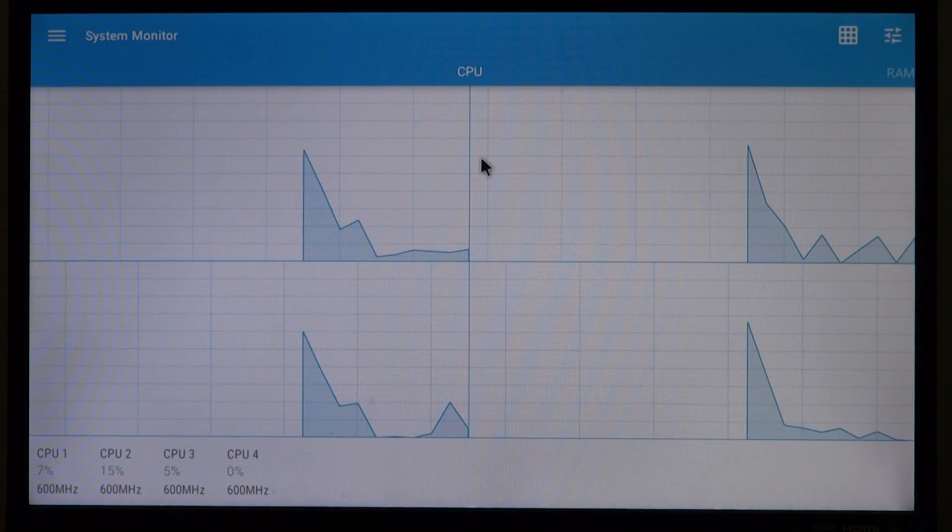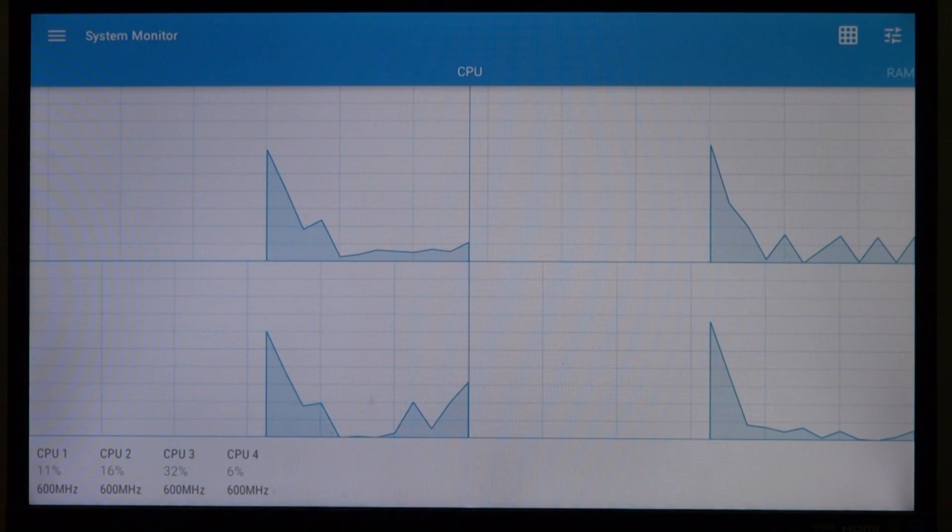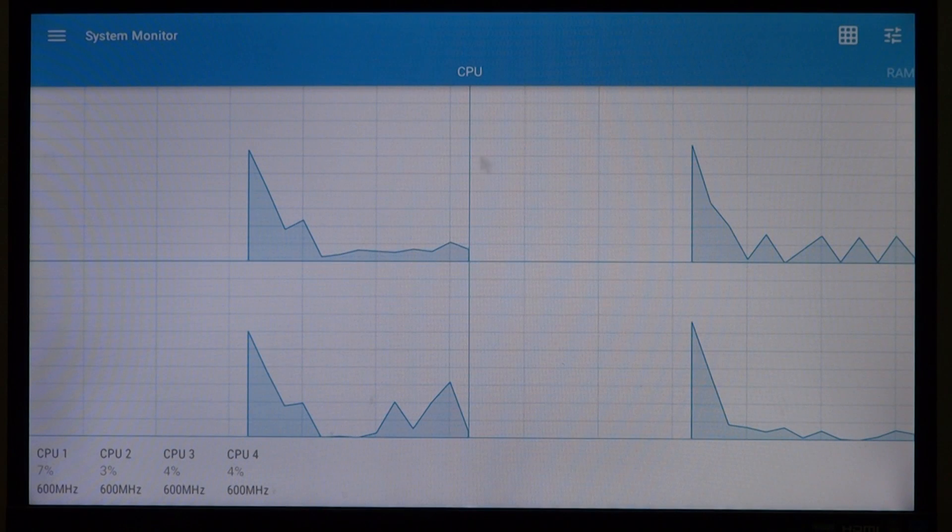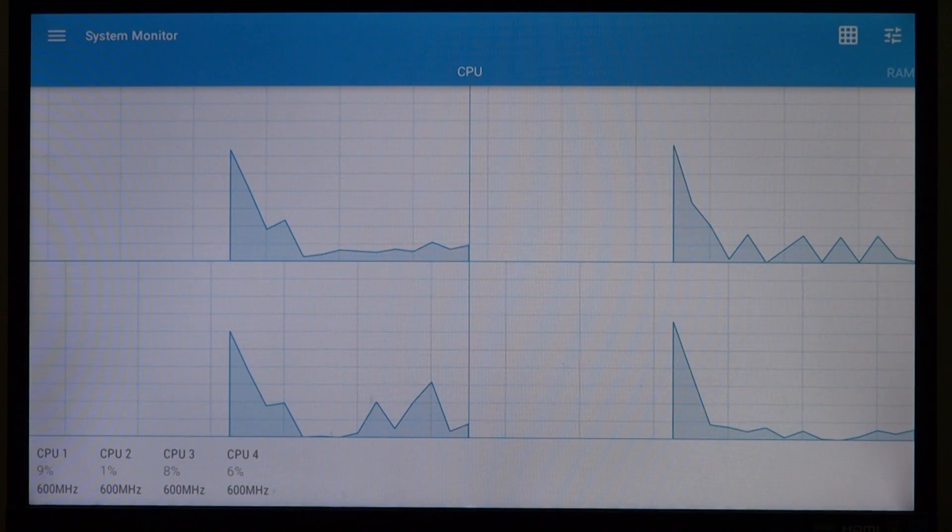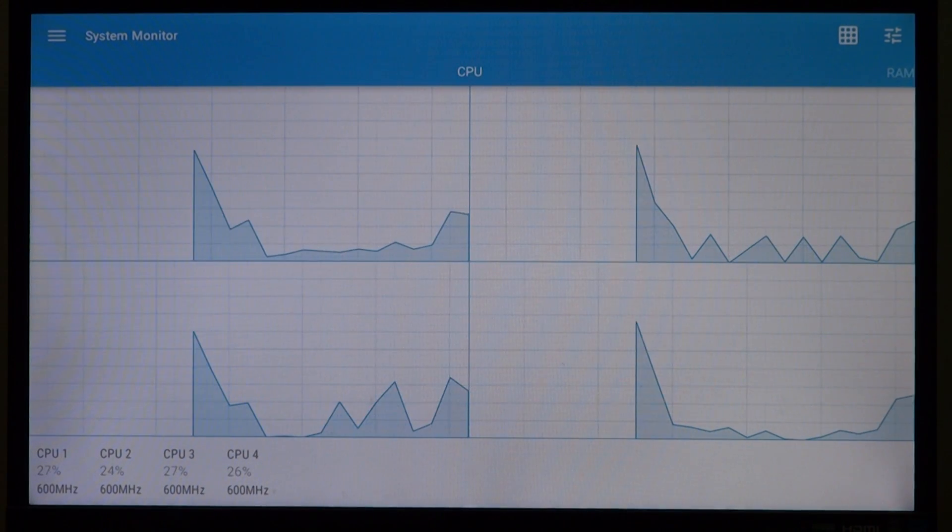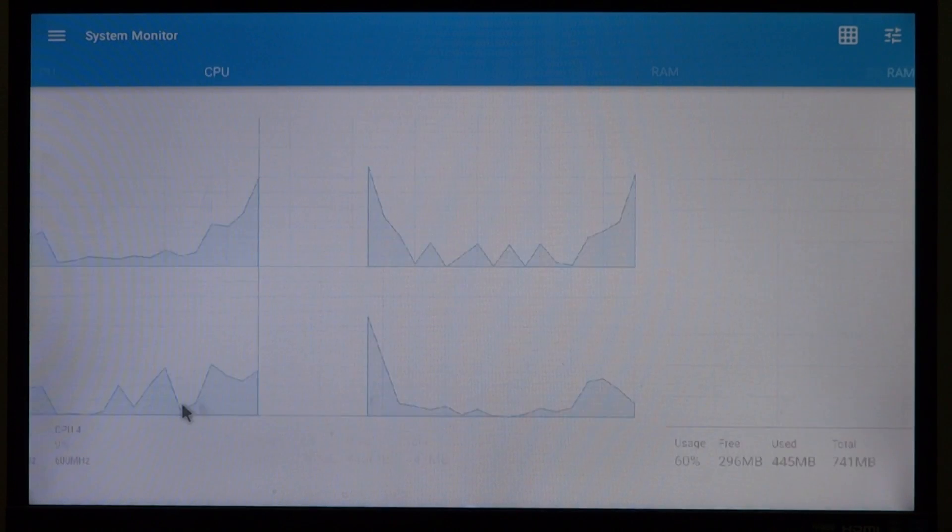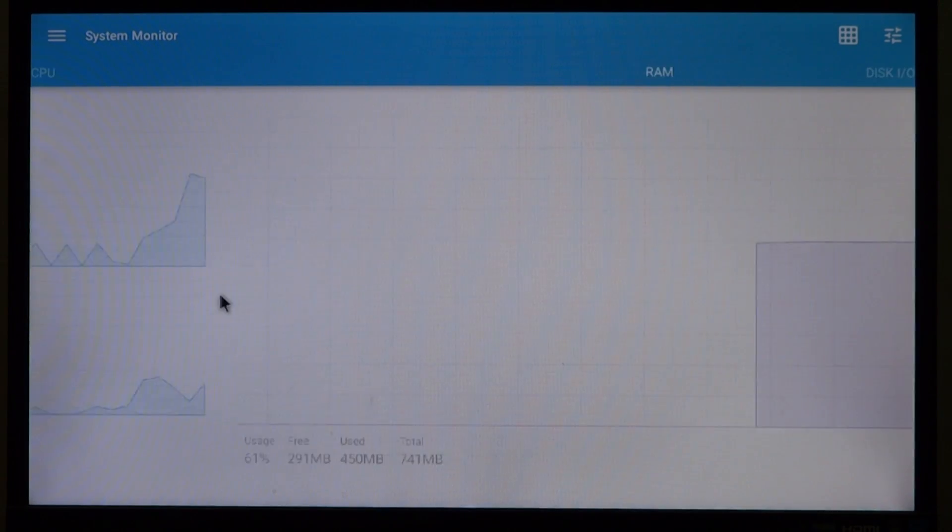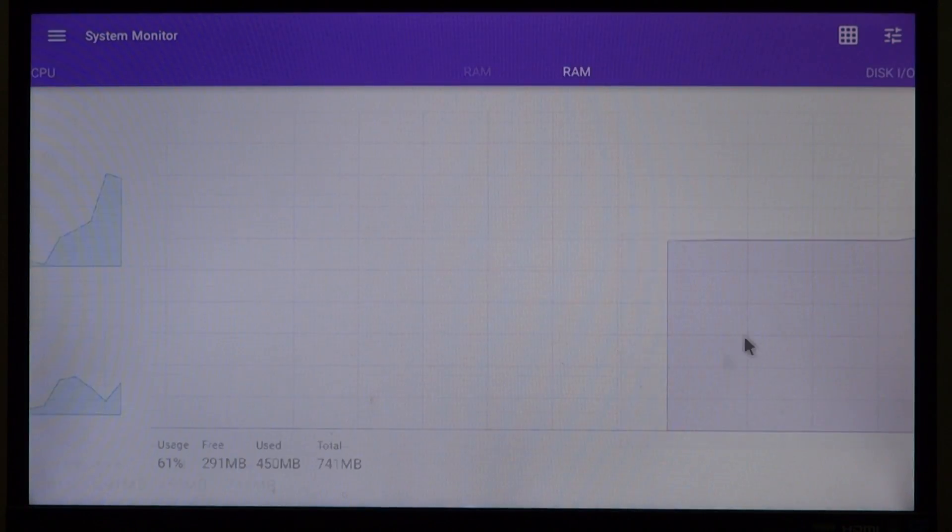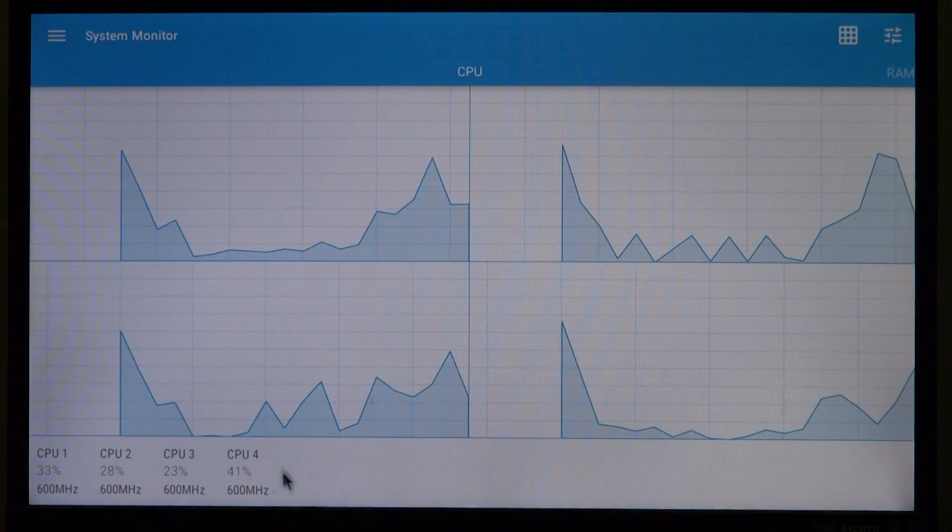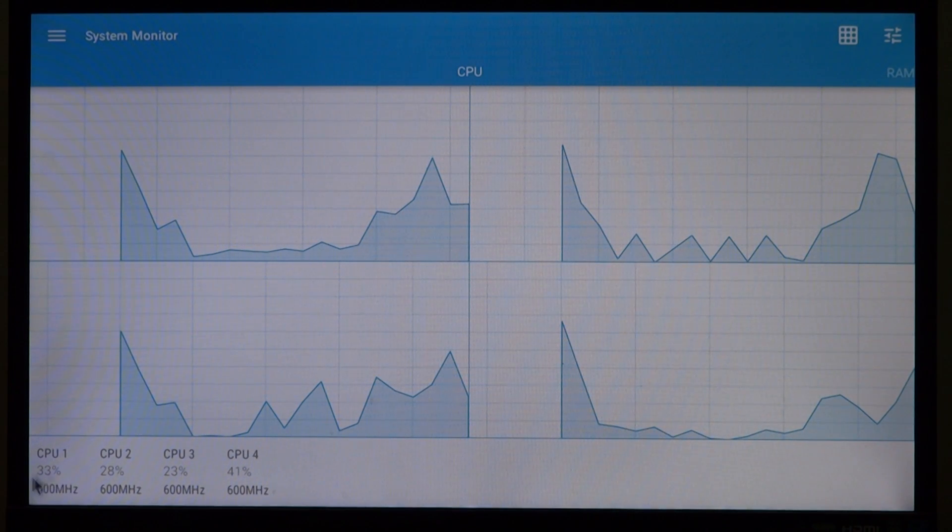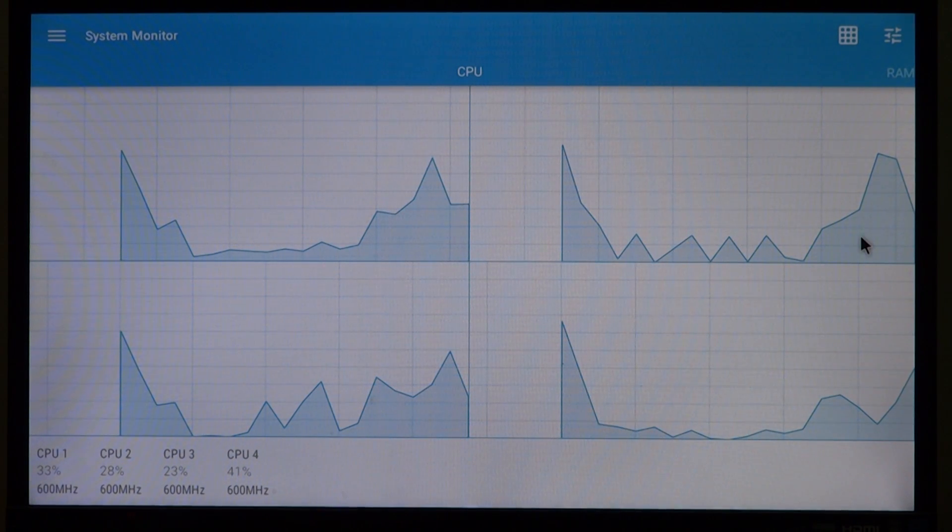It has many details that we can look into. For example what we are seeing here is that our CPU is actually capped at 600 megahertz. No matter what we do we do get a higher CPU usage percentage, but we are stuck at 600 megahertz.